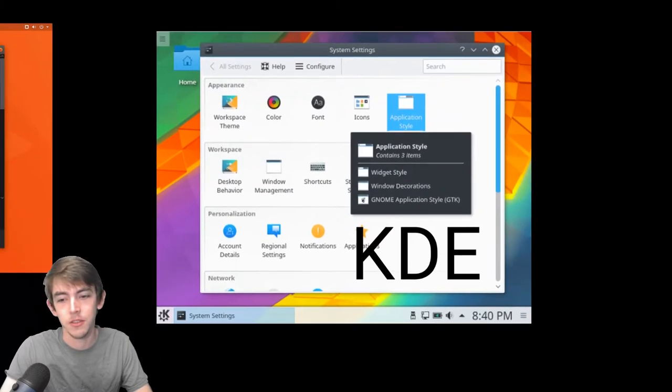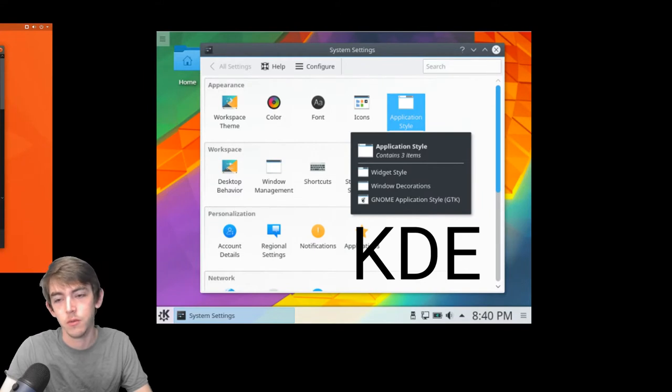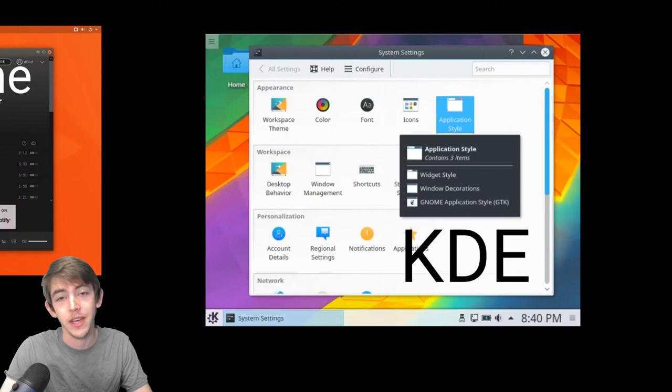KDE, you kind of use this start bar at the bottom, kind of Windows retro style, and have your application at the bottom. Highly customizable though.